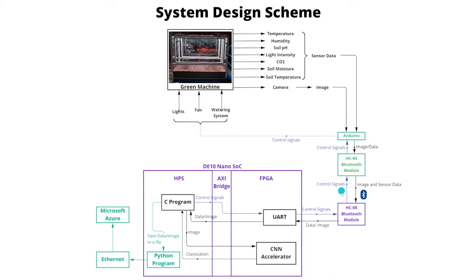A UART transmitter and receiver is implemented on the FPGA using Verilog for this communication. The received sensor data are written into the physical memory of the SoC. The main control algorithm is implemented on the HPS using a C program.